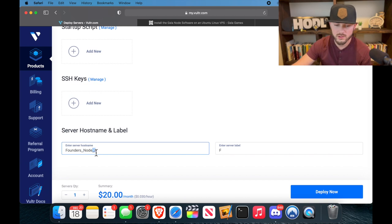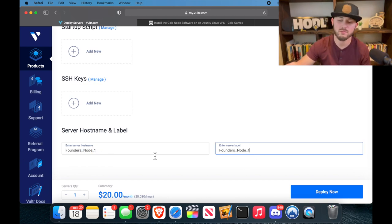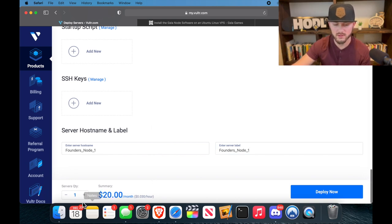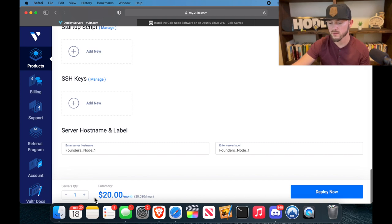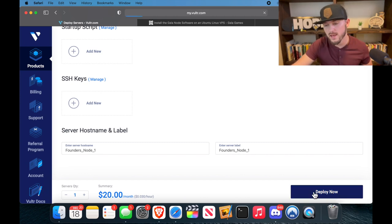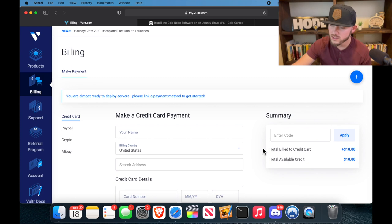And you can't have any spaces, so make sure you put underscores for that, or you can just do no spaces at all. That way if you have more than one node, you can put two or three. You can see it's got quantity of servers one and it's $20 a month, so we're going to hit deploy now, and that's going to bring us back to that billing page.